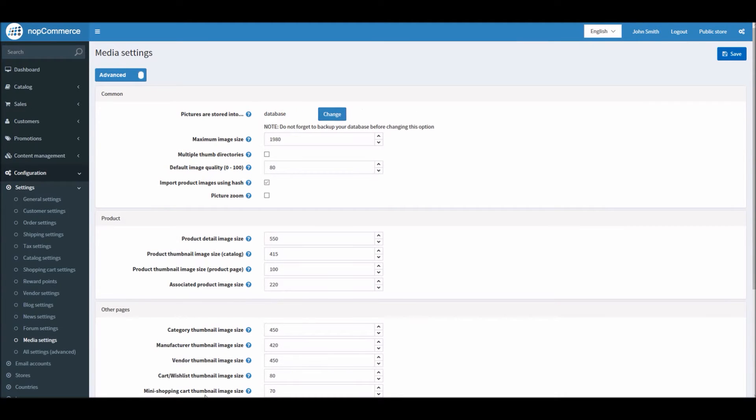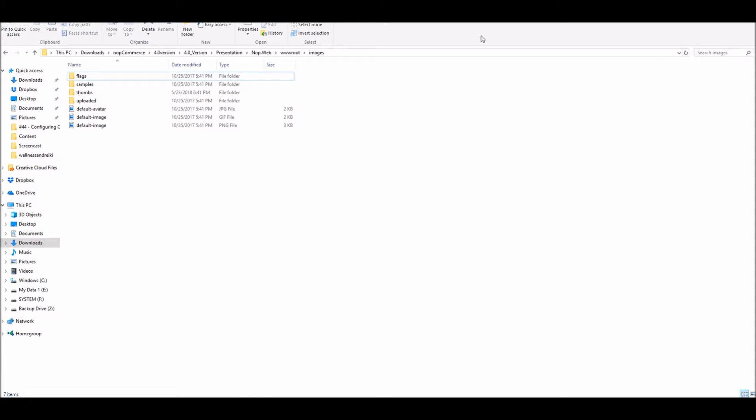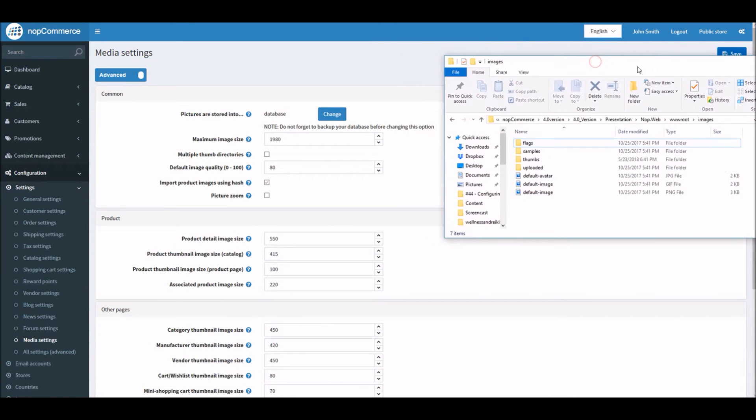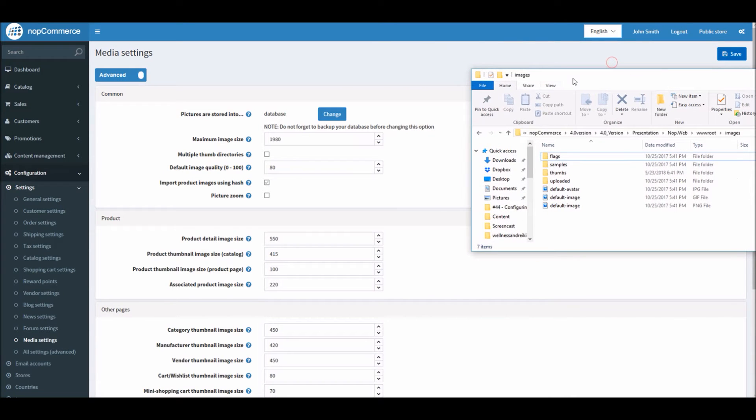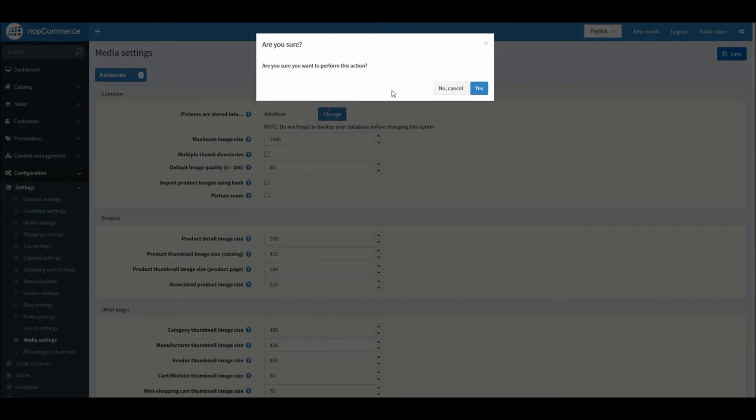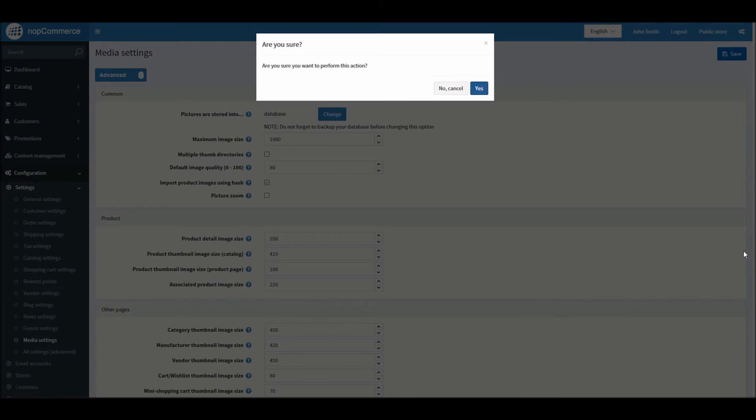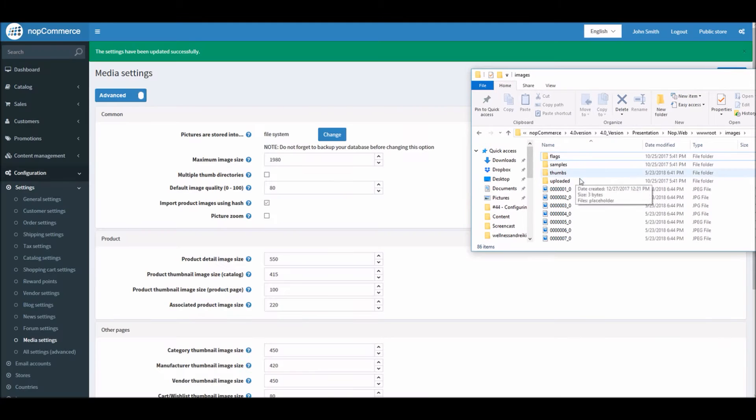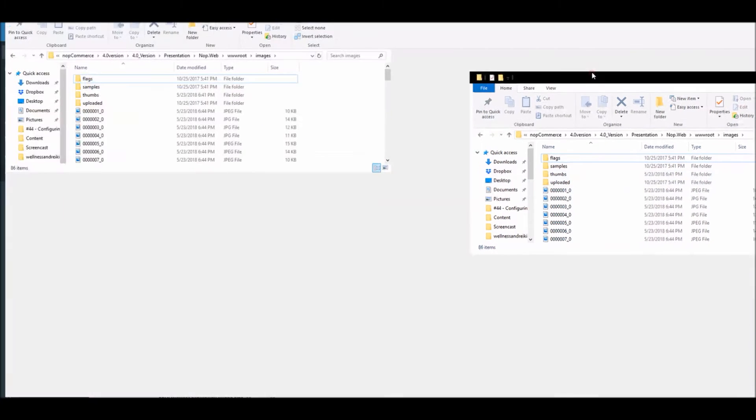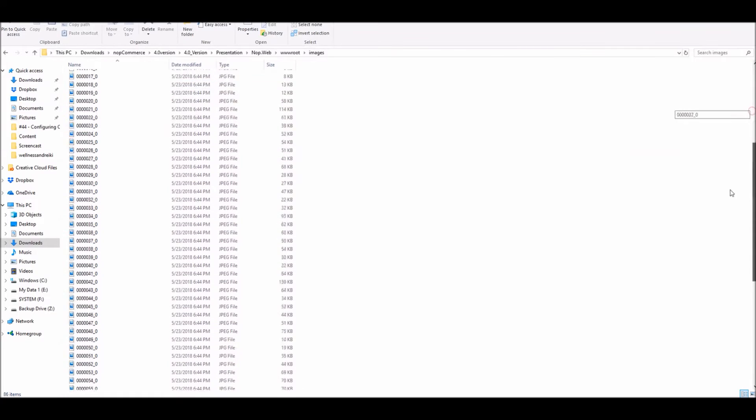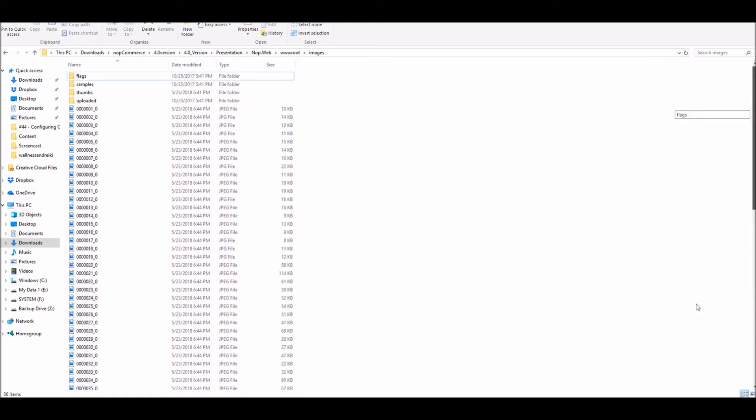I will change the setting from database to file system. It is going to ask me if I'm sure. If I select yes, you can see here all the pictures just got added here. That means all the images are being stored as file system now.